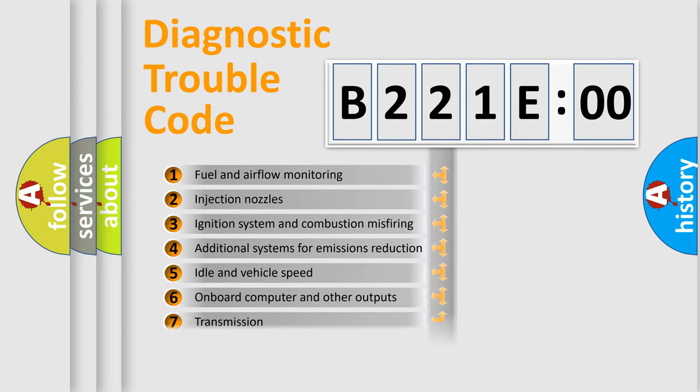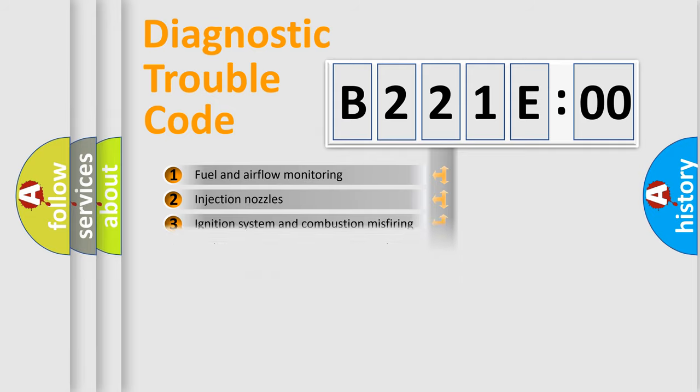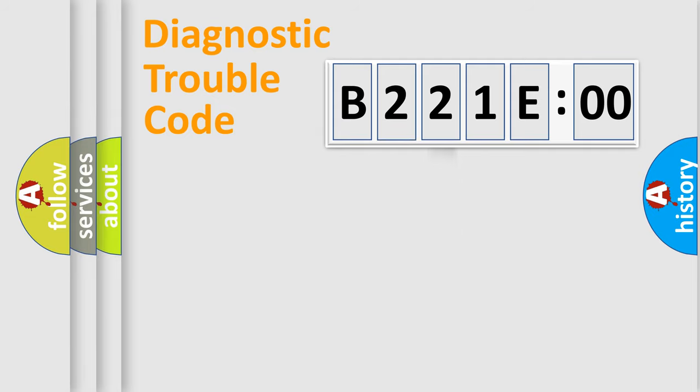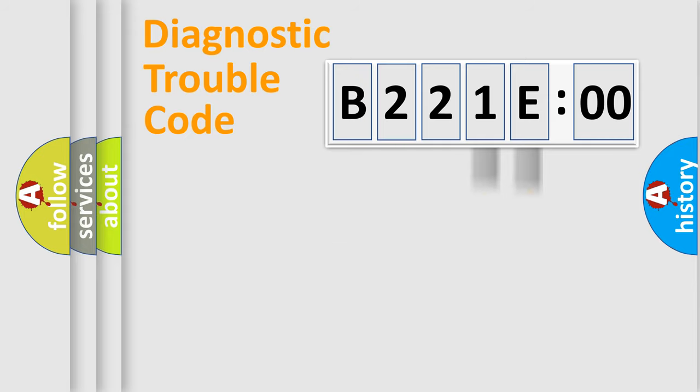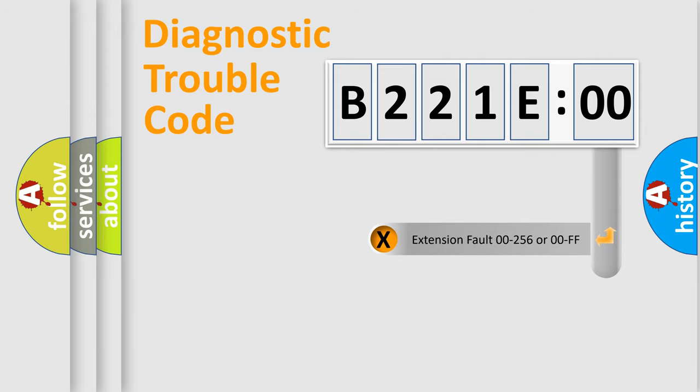The distribution shown is valid only for the standardized DTC code. Only the last two characters define the specific fault of the group. The add-on to the error code serves to specify the status in more detail.